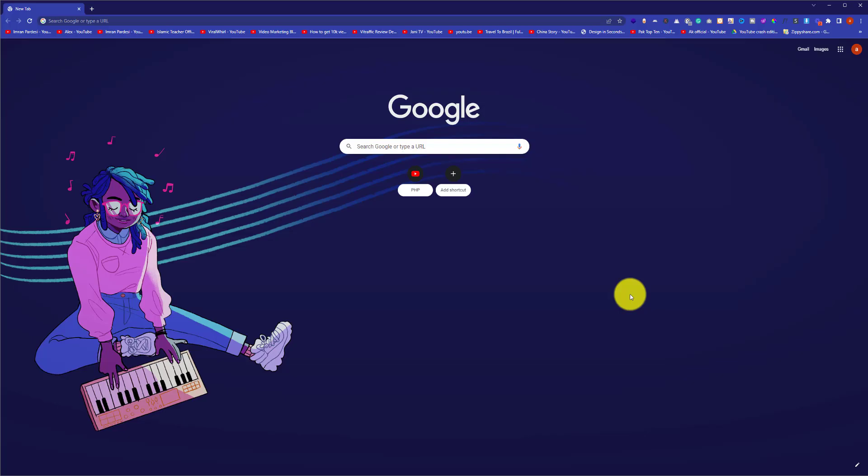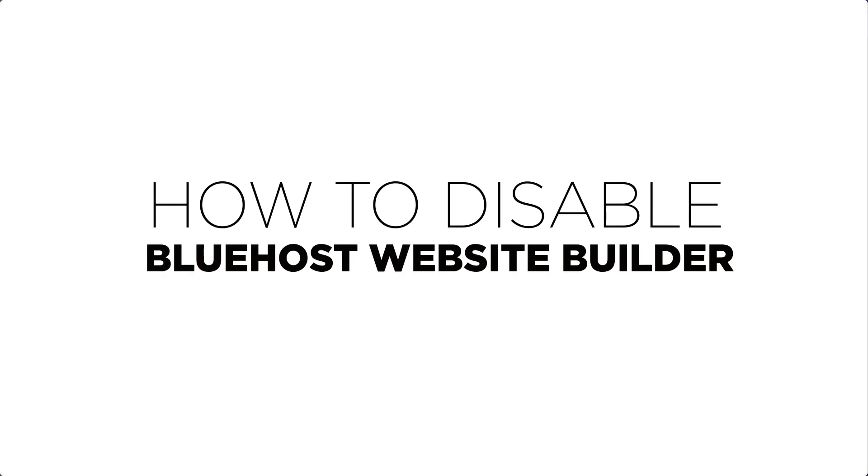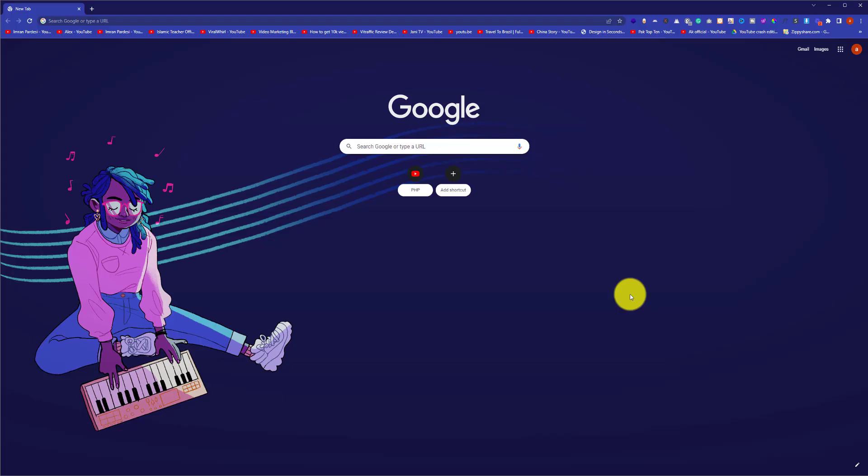Hi everyone, in this video I'm going to show you how to disable Bluehost website builder or how to remove Bluehost website builder from your WordPress website. So let's get started. First of all, you need to log into your WordPress website dashboard.